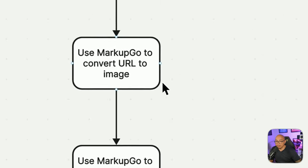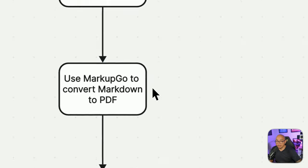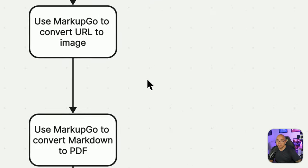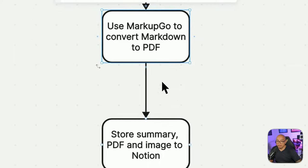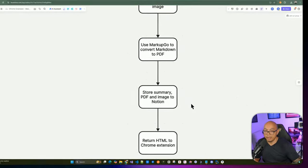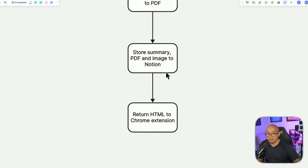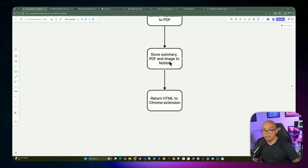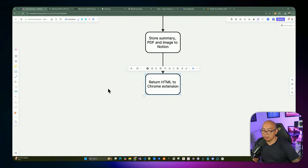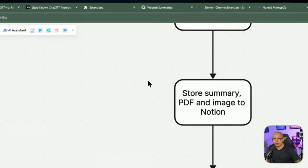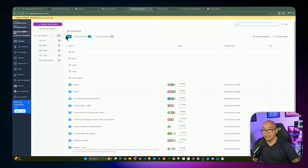After summarizing, we use MarkupGo to convert the URL to a screenshot image and the markdown summary to a PDF. We save both to Google Drive to avoid relying on MarkupGo's hosting expiration. Then we create a new Notion page with the summary, PDF link, and screenshot link, and return the markdown-converted-to-HTML back to the Chrome extension as the message. Let's go ahead and start building this in Latenode by creating a new scenario.